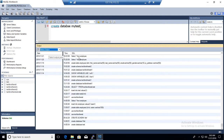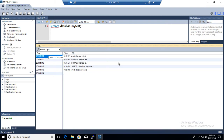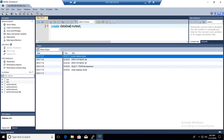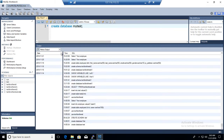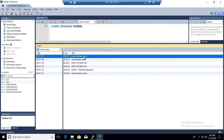Even if the query didn't complete successfully, as long as it ran, the values are saved in the history. So if we run it again and go back to the query history, it should show us 'create database my_test' right there.